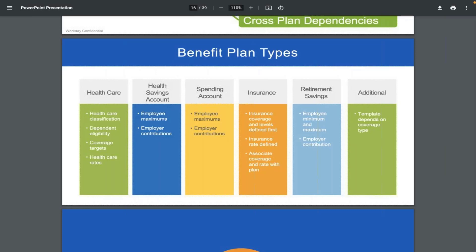Apart from these six types, there are no other benefit plan types. We must clearly understand the customer's requirement, then analyze which type a given benefit plan fits under — whether healthcare, additional, insurance, retirement, and so on. We have to select the right coverage. Starting tomorrow, we will create each of these objects one by one.